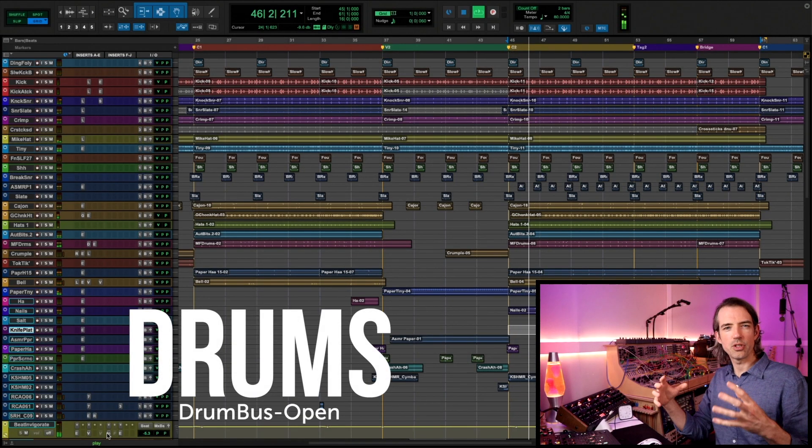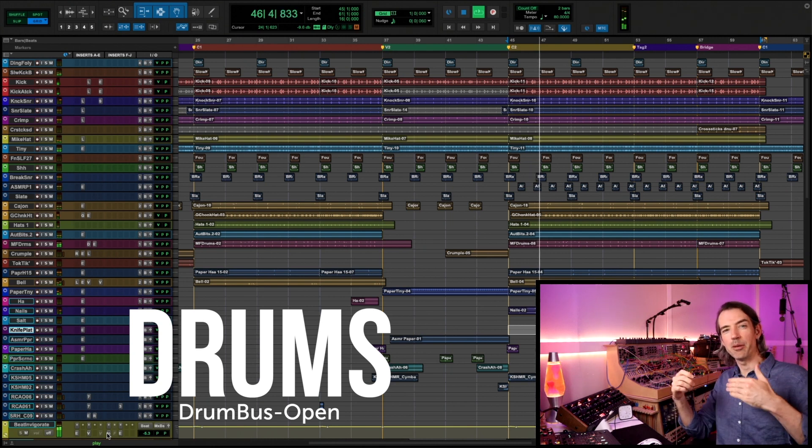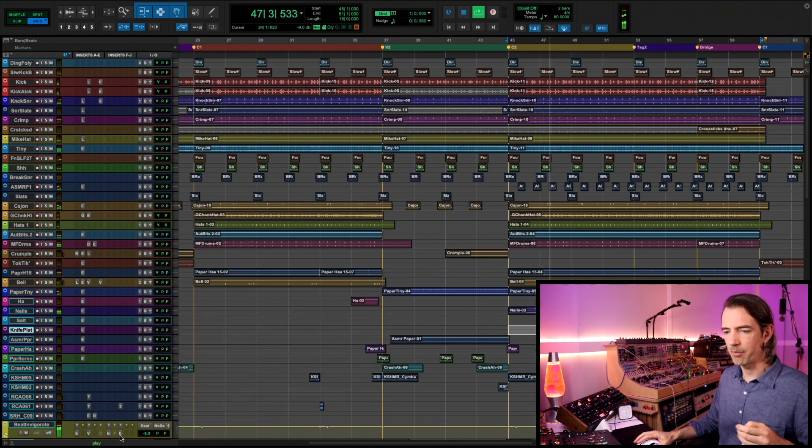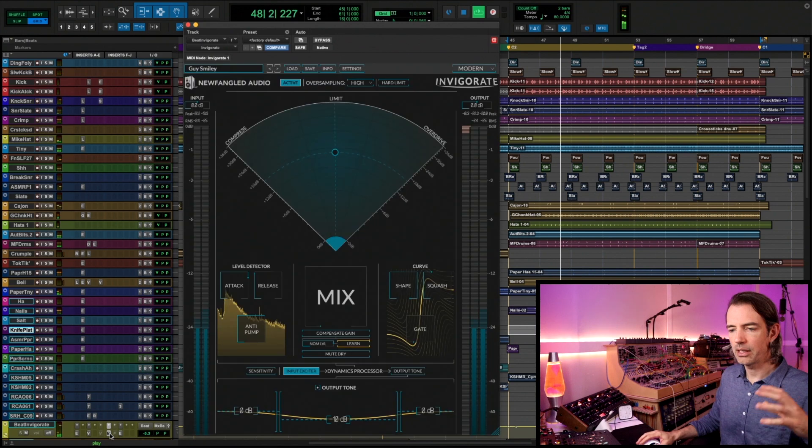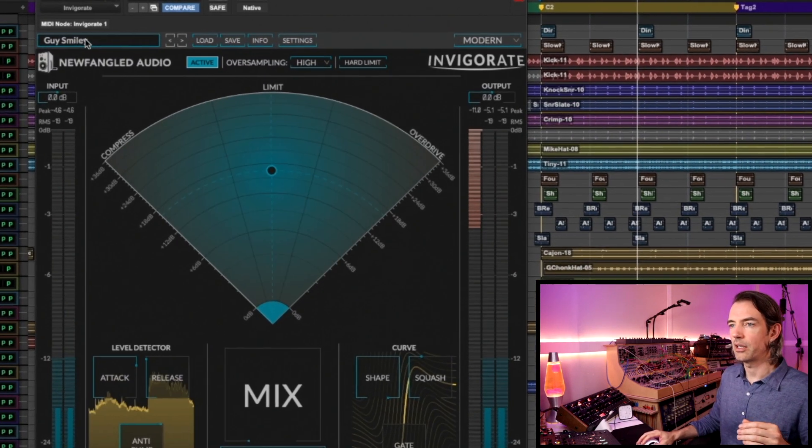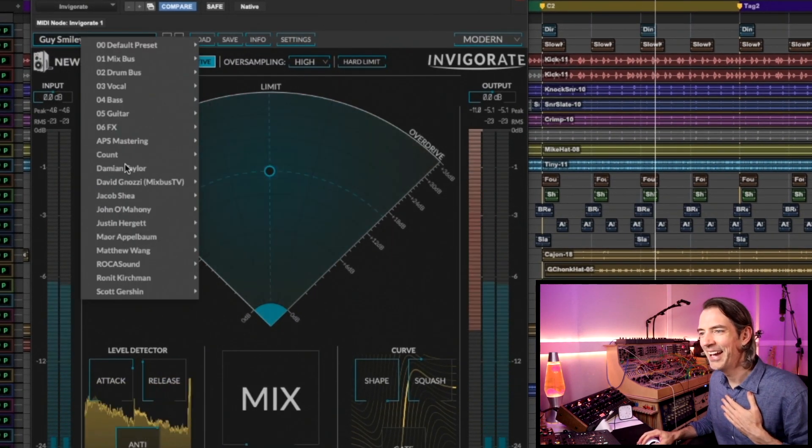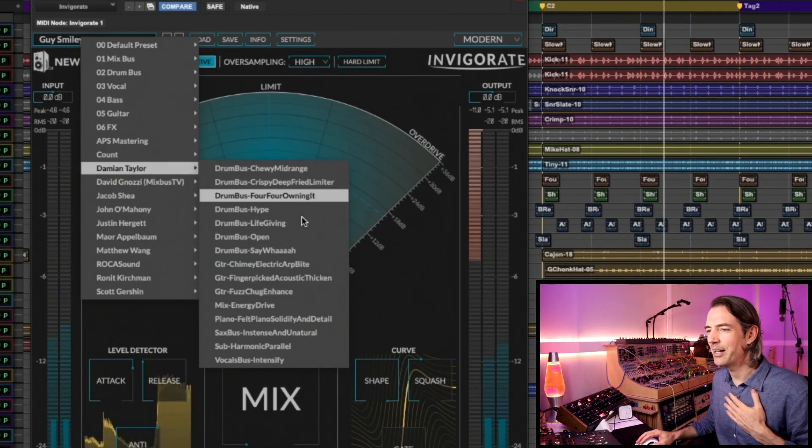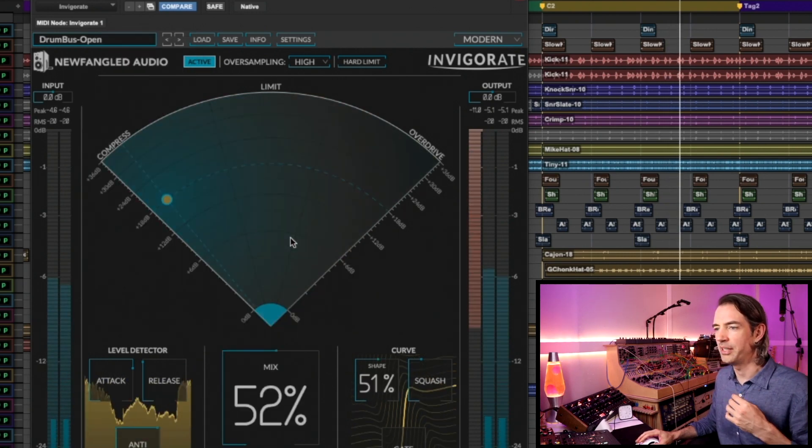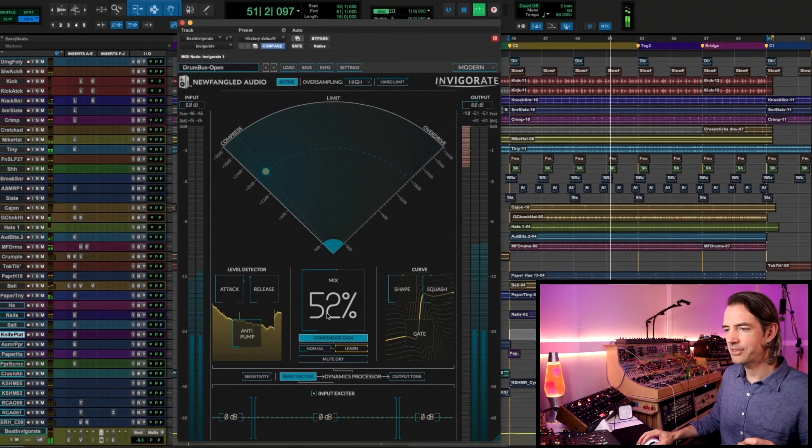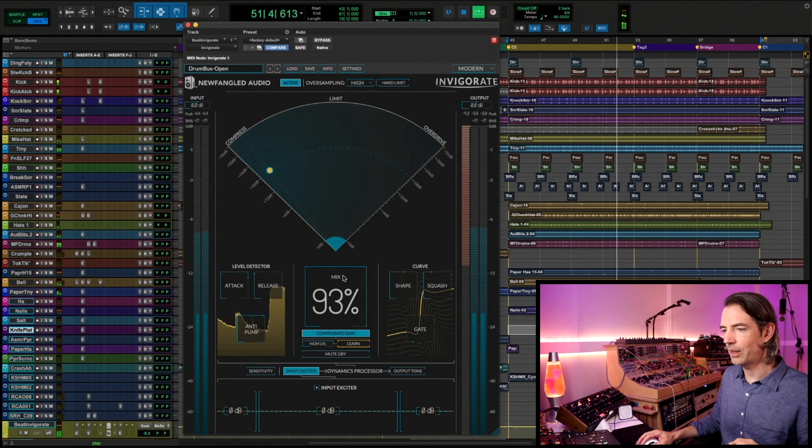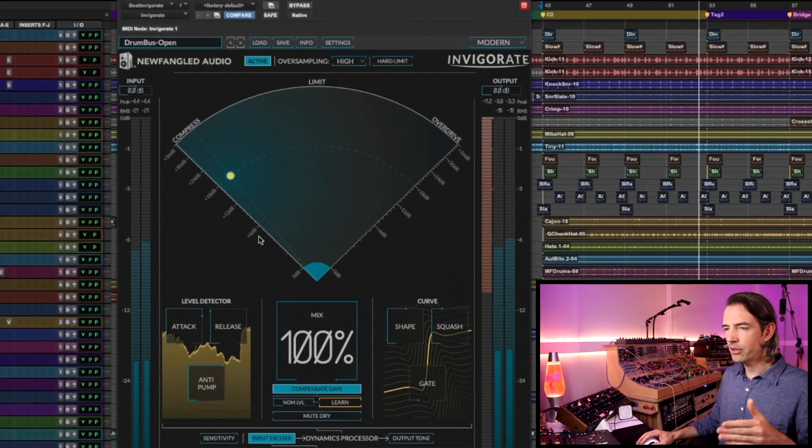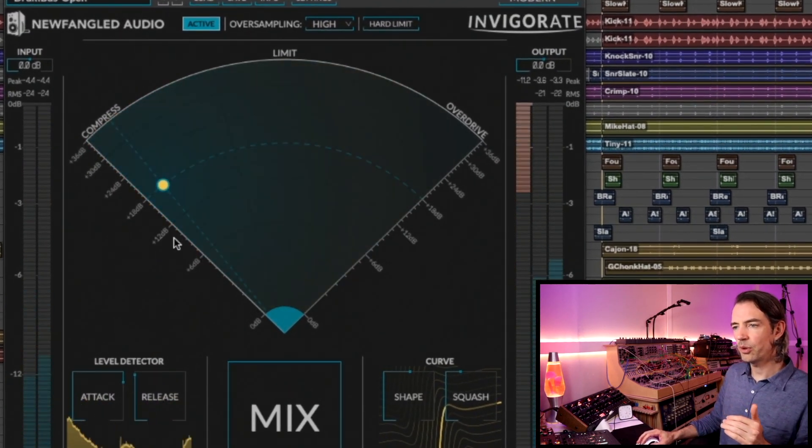We're gonna stay with drums for a minute. This one is for you if you want to give your drums more dimensionality, a bit more 3D, a bit more depth. Again, we're going to fire up Invigorate on the drum bus, go to Damian Taylor, and we'll go down to Drum Bus Open. A bit of a different setup this time.